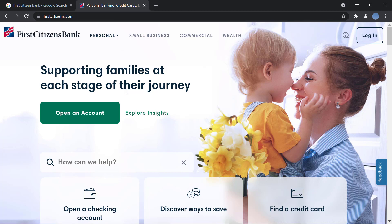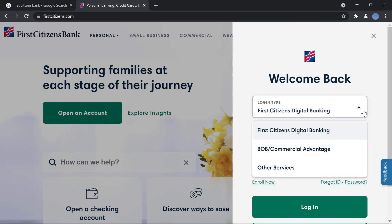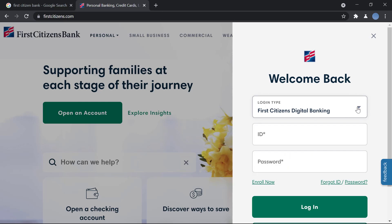Now we're on the official site. On the top right you can see the login option — click there. Here you will choose the type of login: is it digital banking, commercial advantage, or other service?